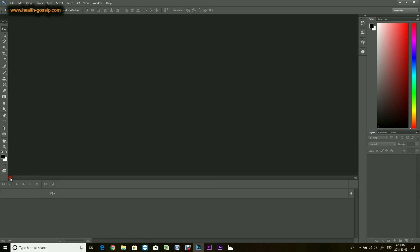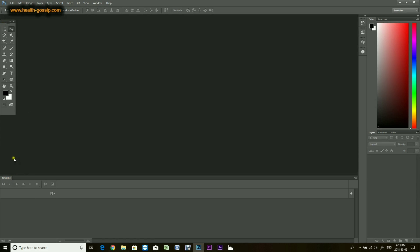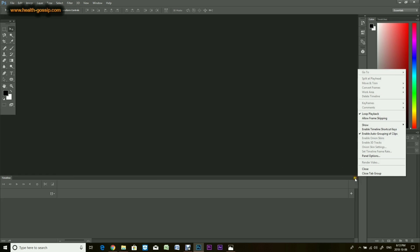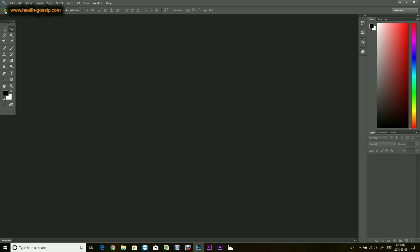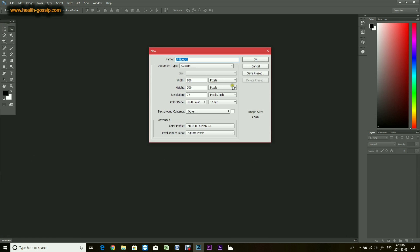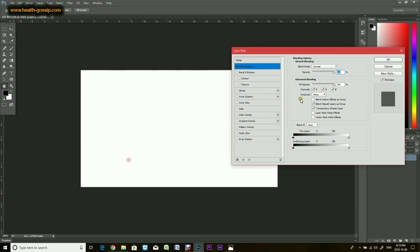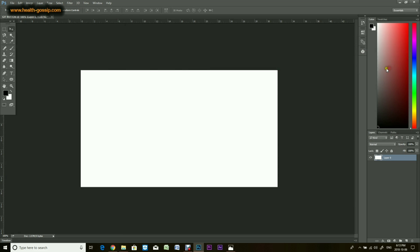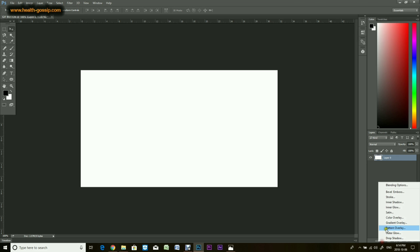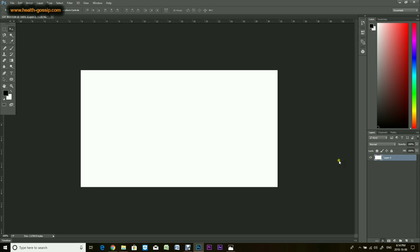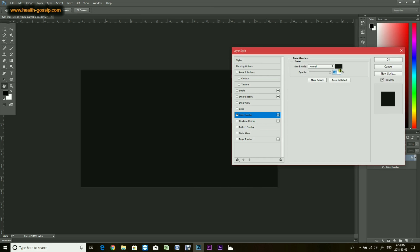So without further ado, let's get started. I'll be using Photoshop CC for this video and I'm going to start from scratch. For the file, I forgot to show you earlier — you can make any size you want. In this case I used 900 pixels by 500 pixels. I'll unlock the layer and put a default color using color overlay.